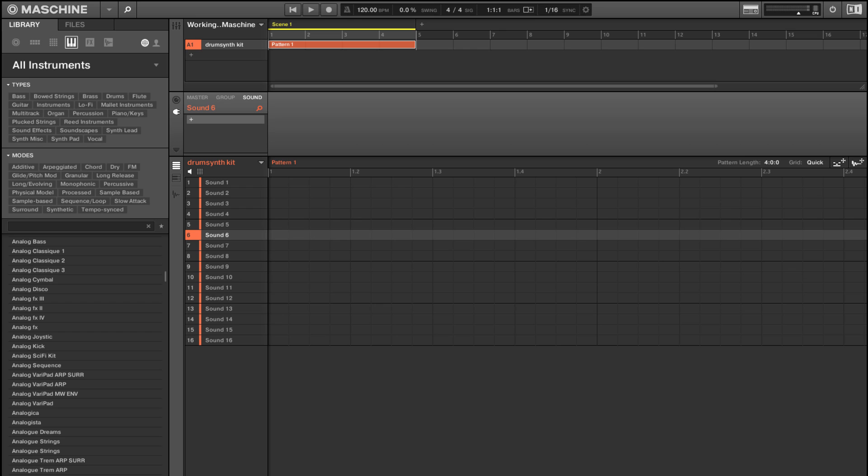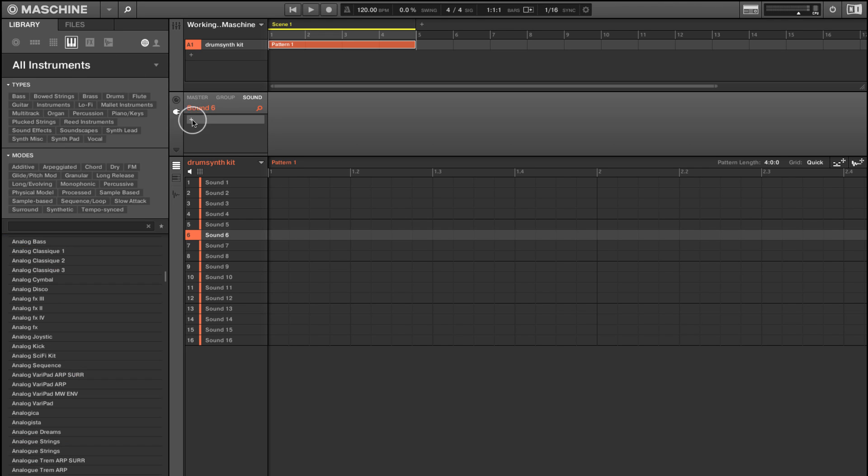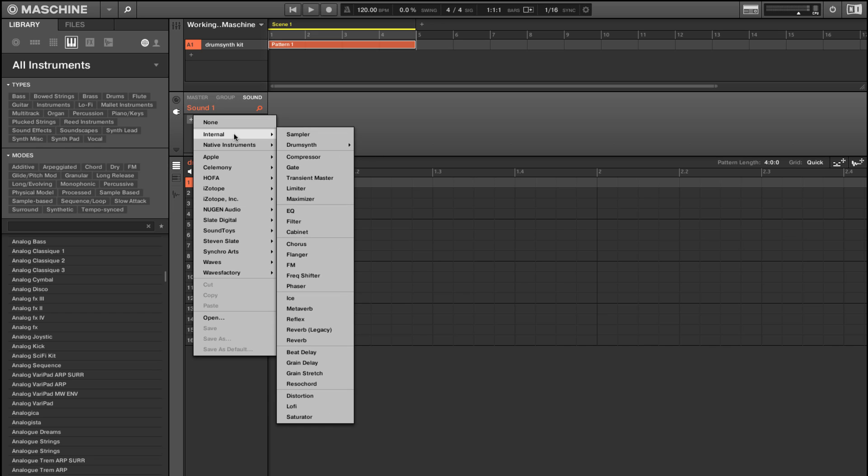In this tutorial I wanted to take a look at Maschine's drum synth. It's a really powerful way of making drum tones that some people overlook. It can really open up the creative possibilities for you in working on your beats. While we can get to it through the browser window, I prefer to just generally come into a sound and insert a drum synth.